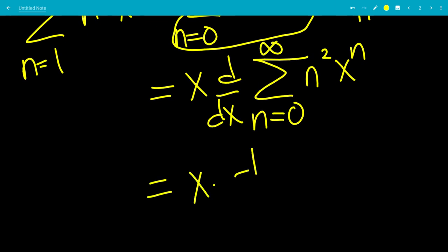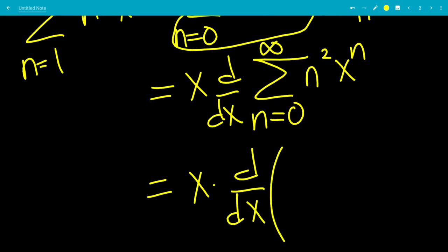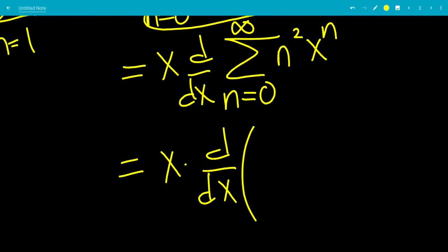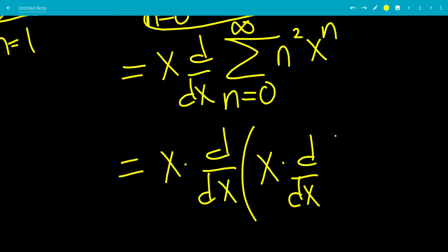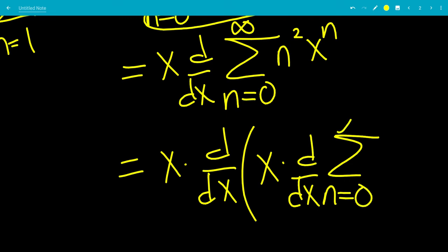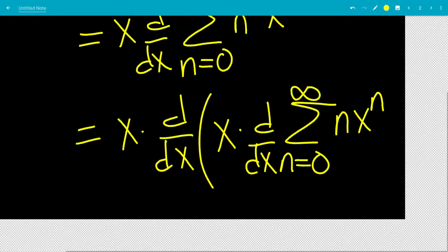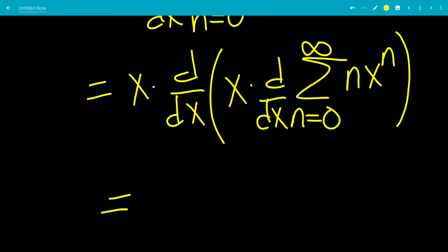So we have x times the derivative of the sum. Let's take out an x. We're going to use parentheses because we have to take the derivative — so we have x times the derivative of the integral, reducing n squared to n. This gives us the derivative of the sum from n equals 0 to infinity of n times x to the n.